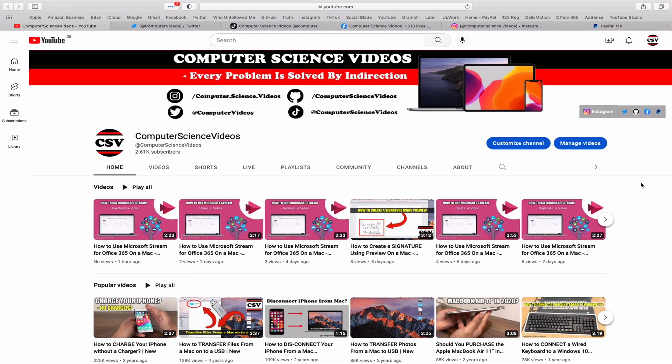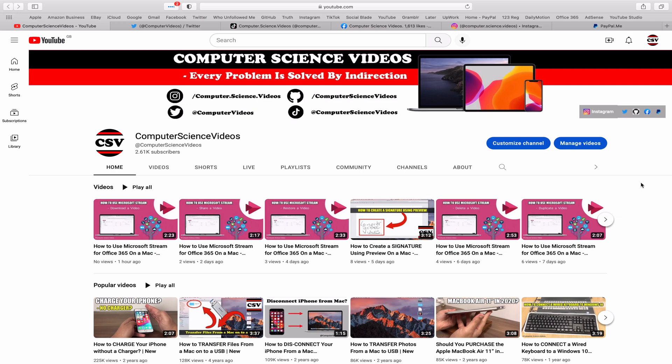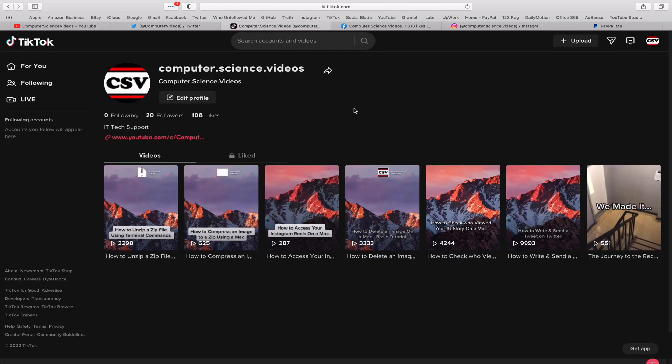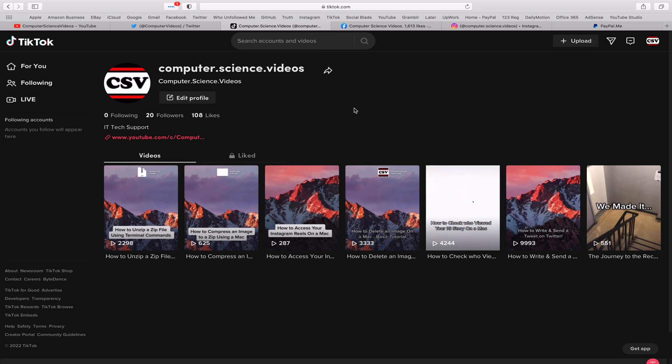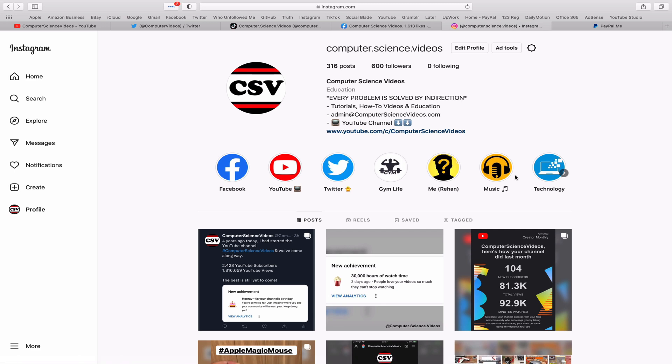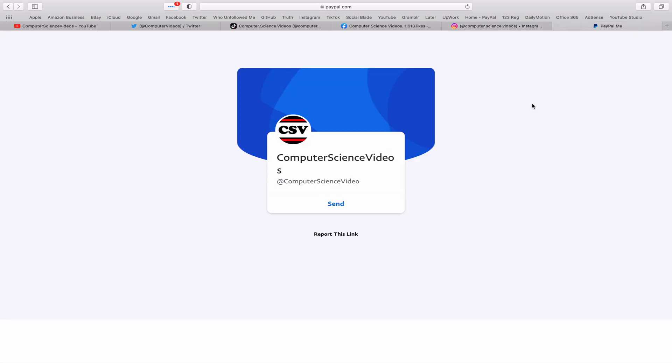Before I start this tutorial I would like to say that you are more than welcome to subscribe to my channel computer science videos as we know every problem is solved by indirection. You can also follow my Twitter account. We are trying to grow as fast as ever. I'm on TikTok. We post videos here and there. Follow my page on Facebook. I'm also on Instagram. You are more than welcome to support me on PayPal.